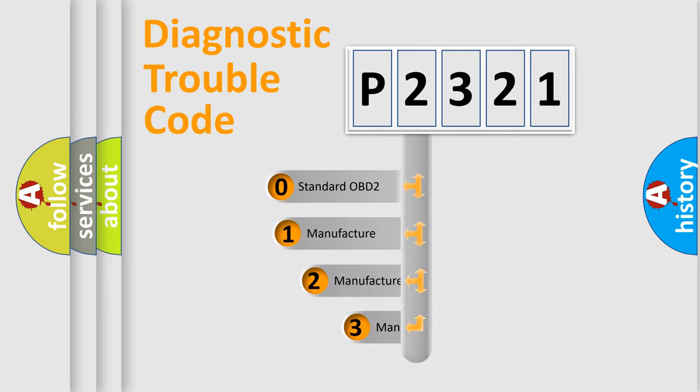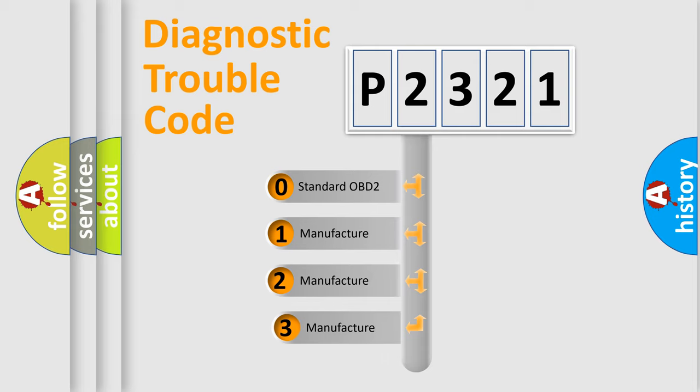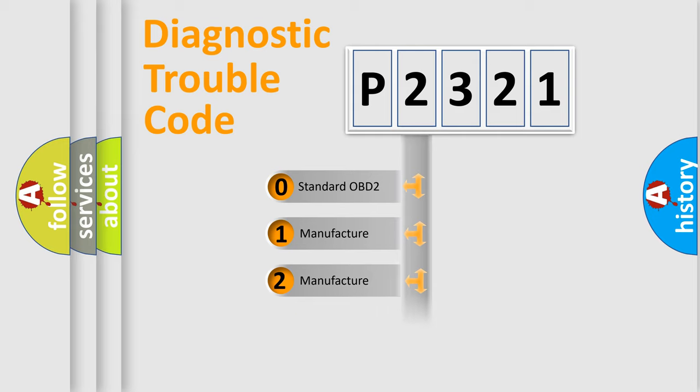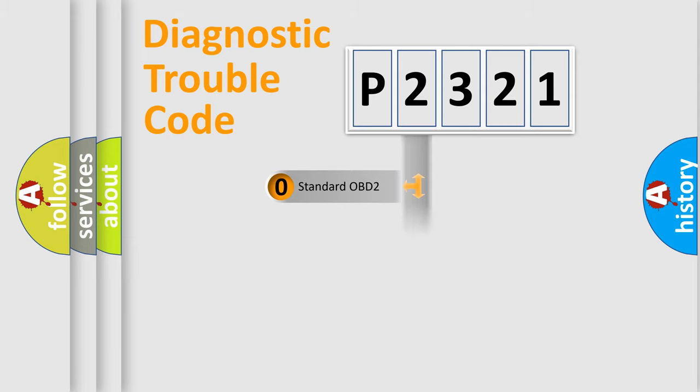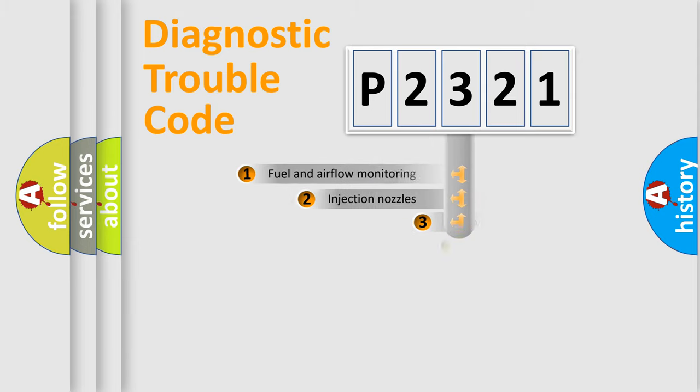If the second character is expressed as zero, it is a standardized error. In the case of numbers 1, 2, or 3, it is a more prestigious expression of the car specific error.